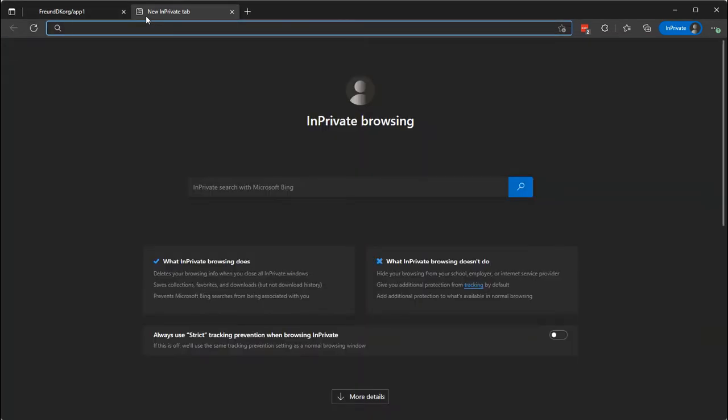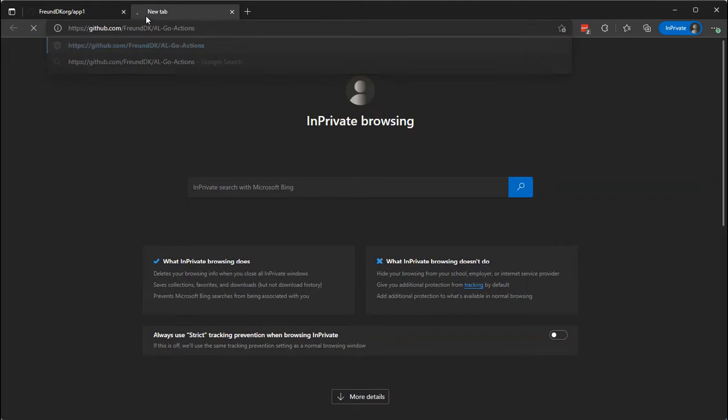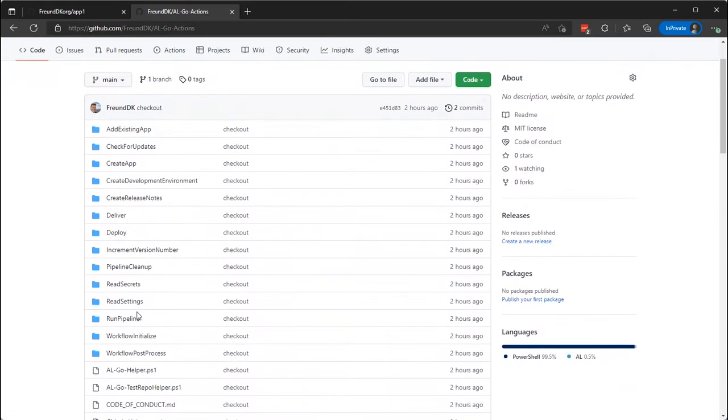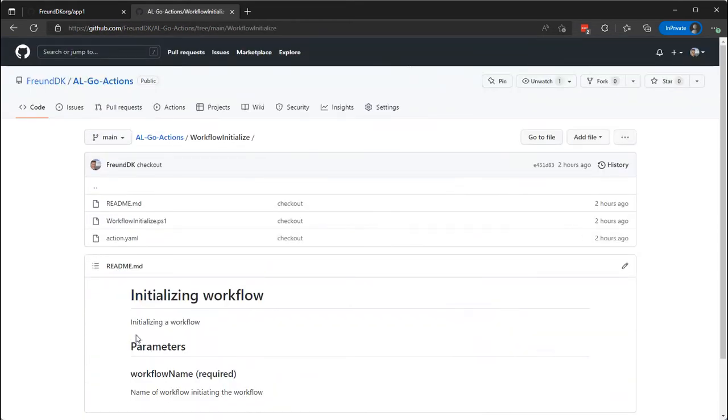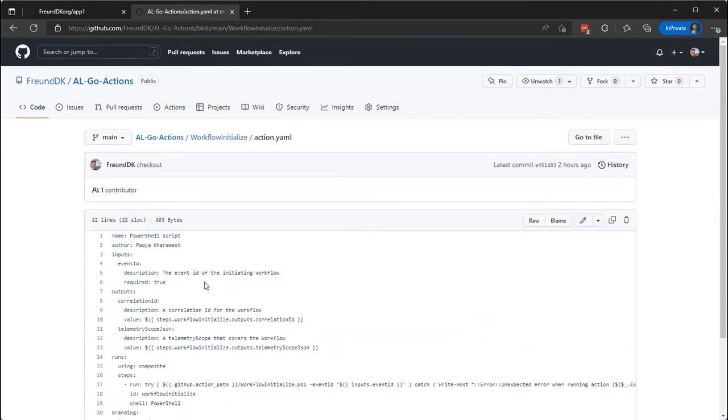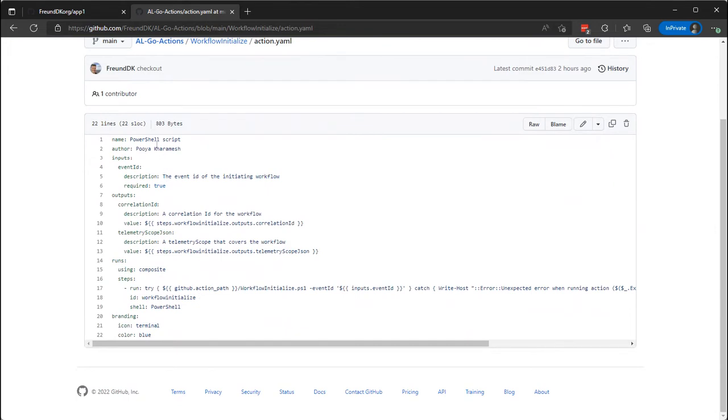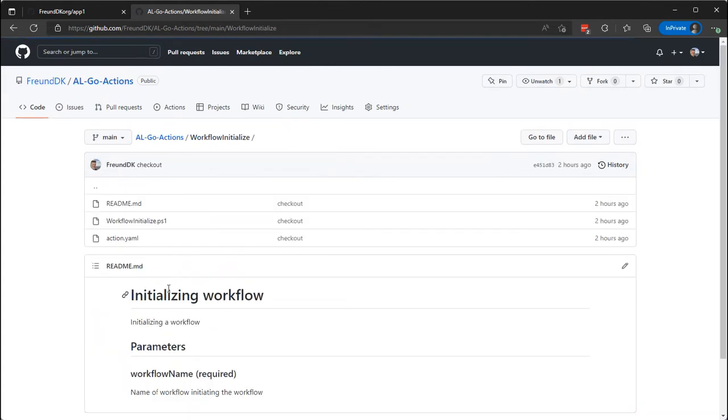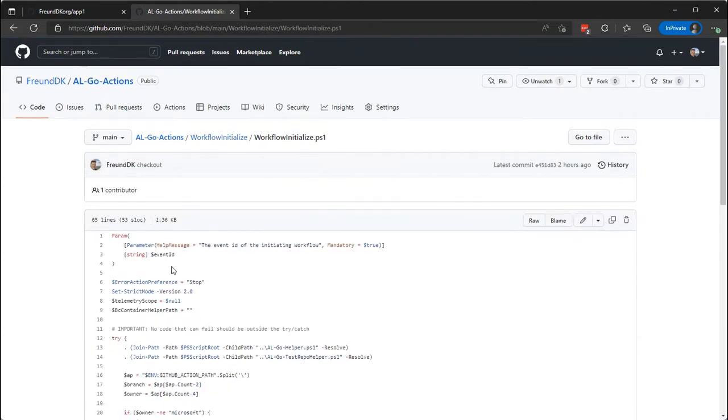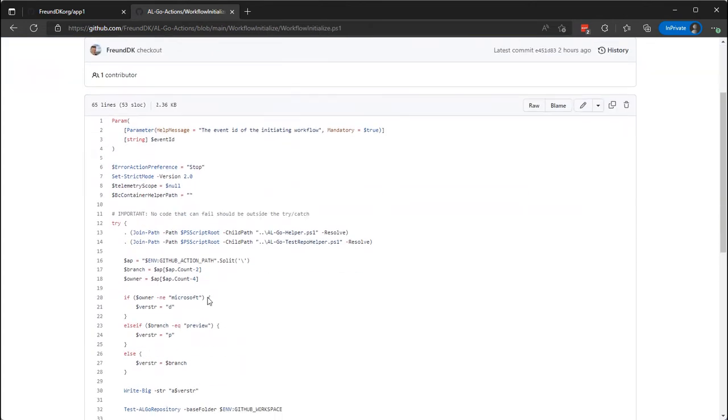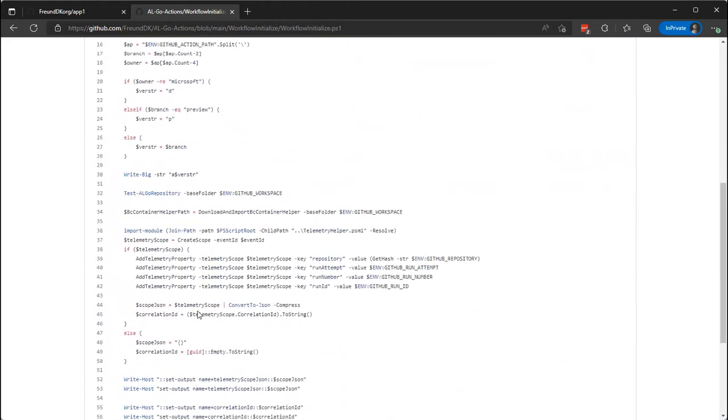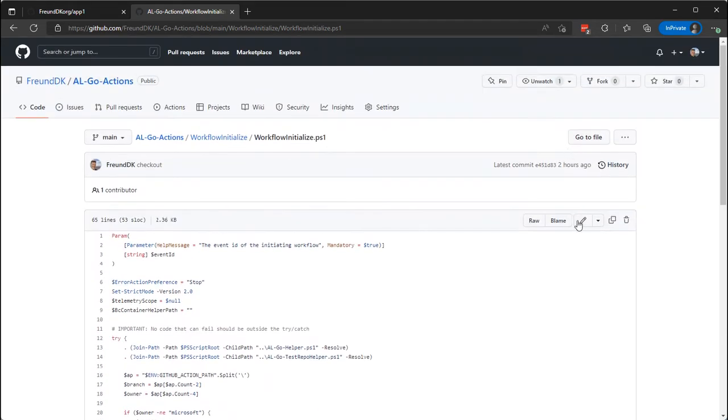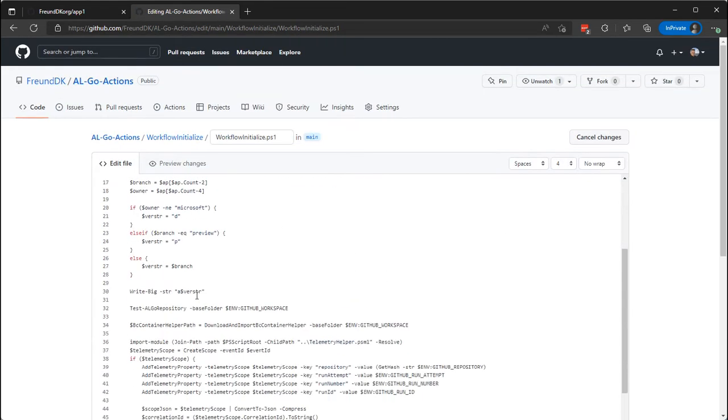Let's open up the actions repository here. This is the go actions, and we will make our change in the workflow initialize function, which basically is that the action YAML is a description of this function. What parameters does it have? As you can see, it calculates a telemetry scope and sets a correlation ID so that we can have telemetry of AL-Go for GitHub.